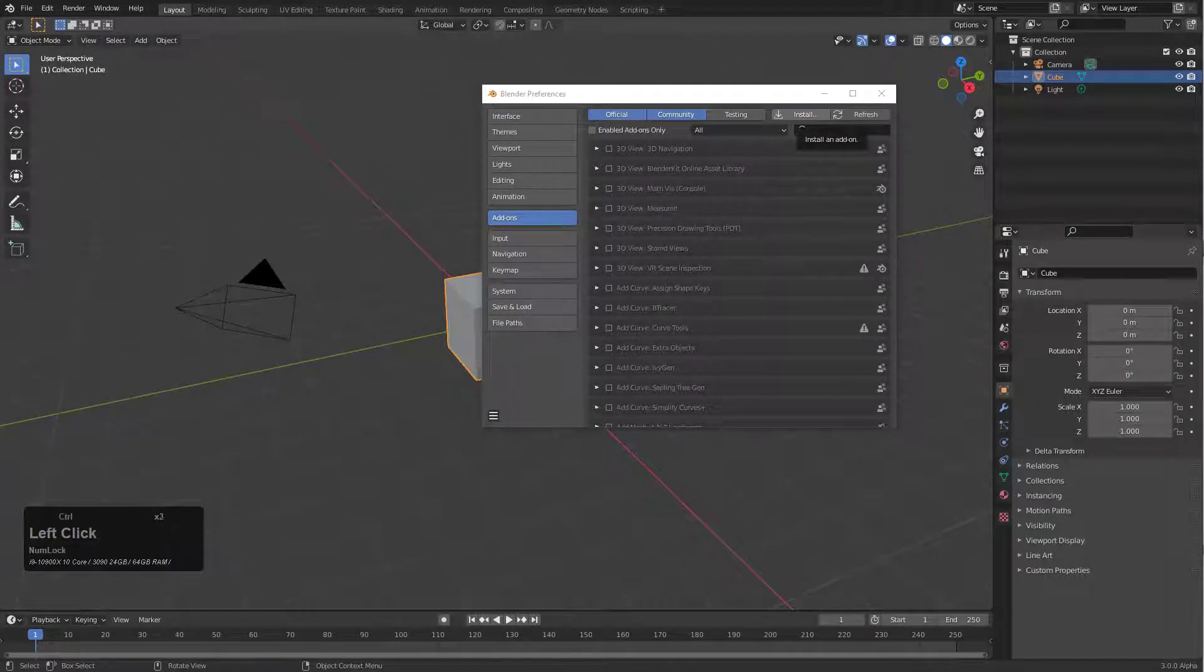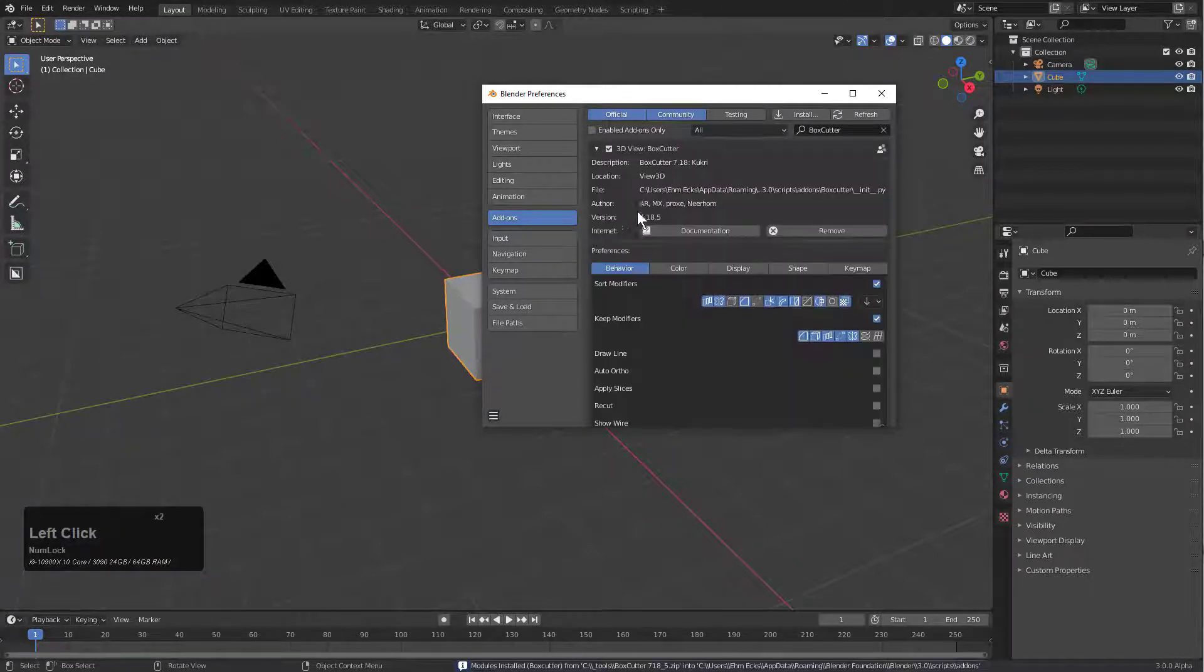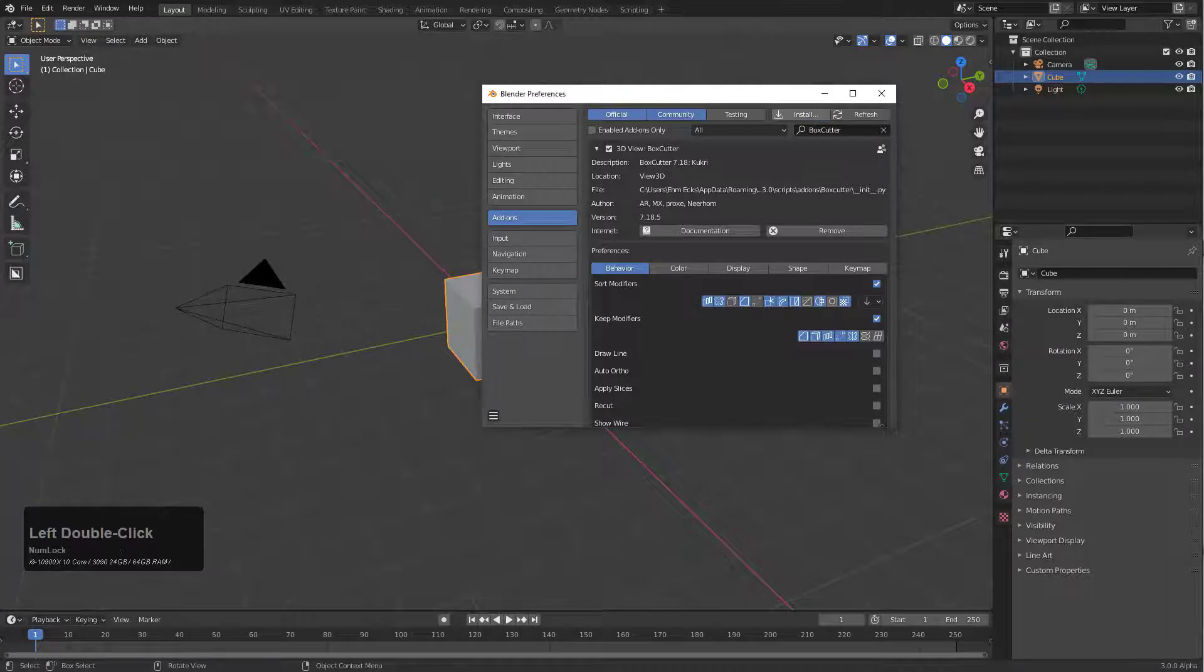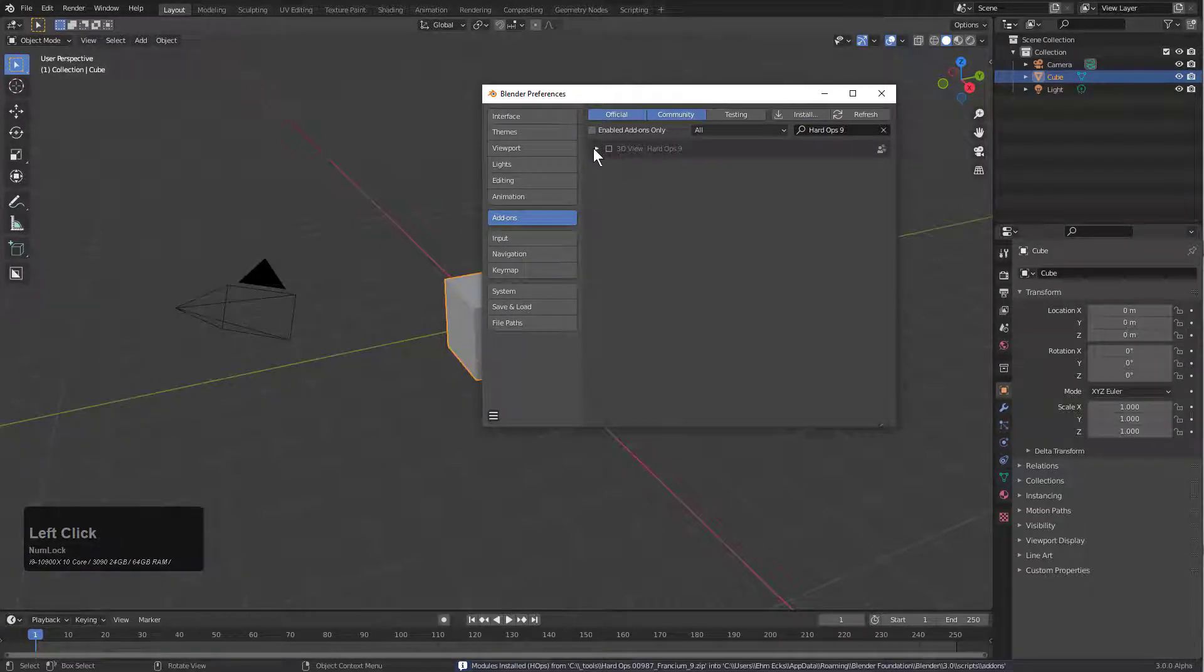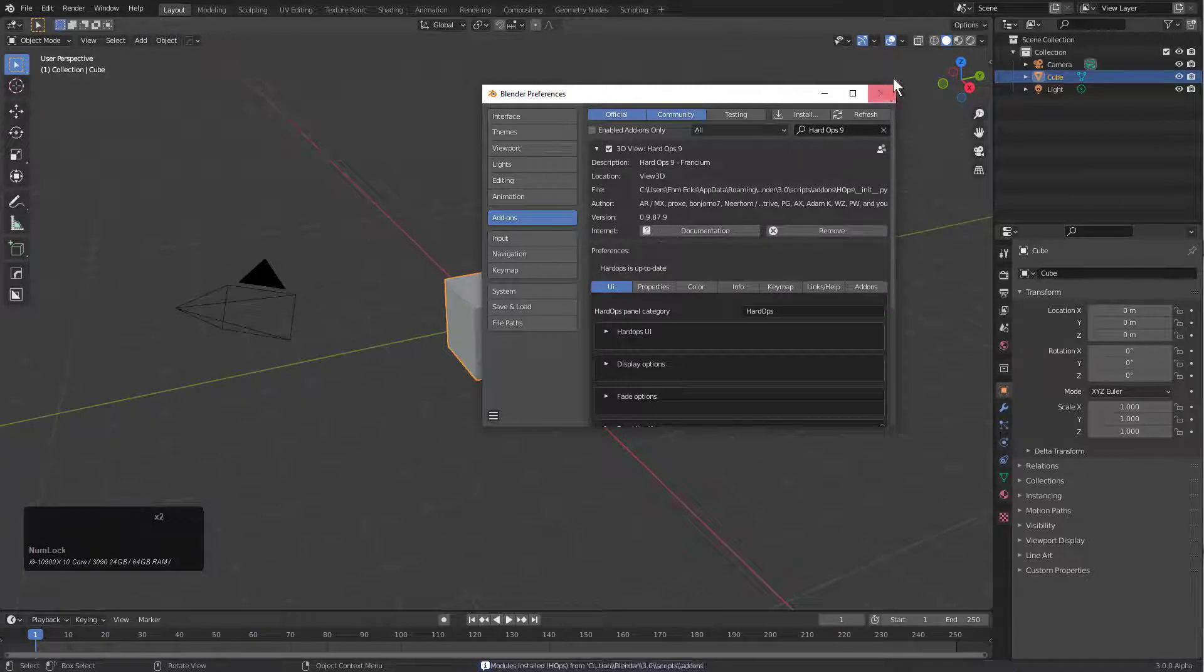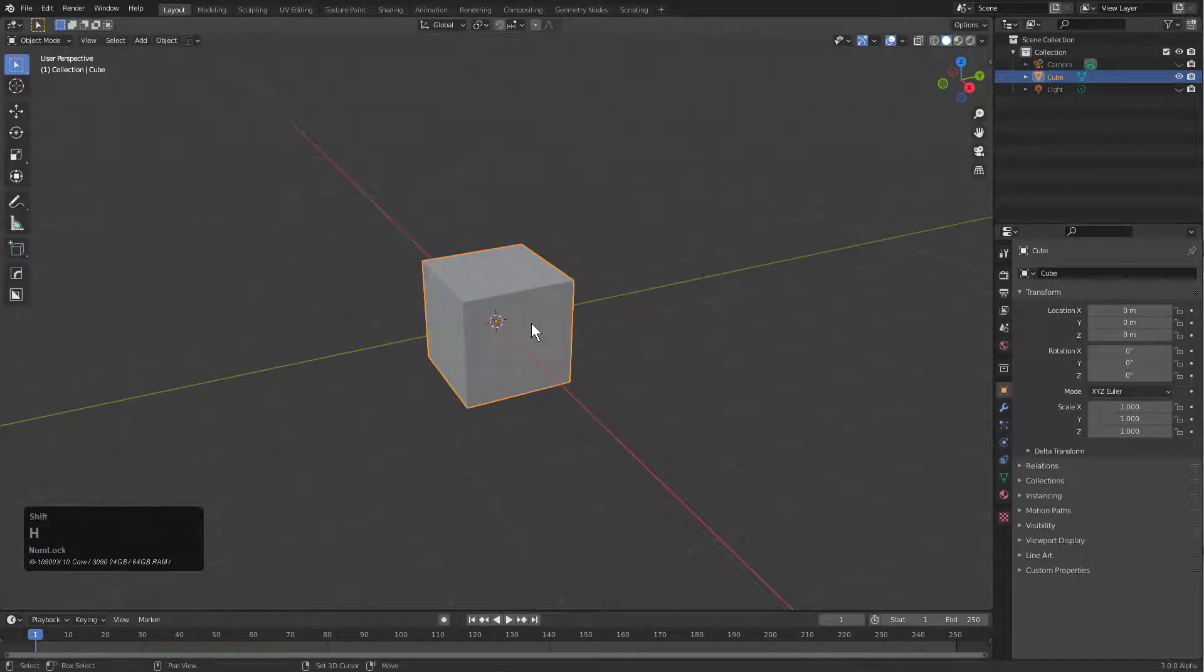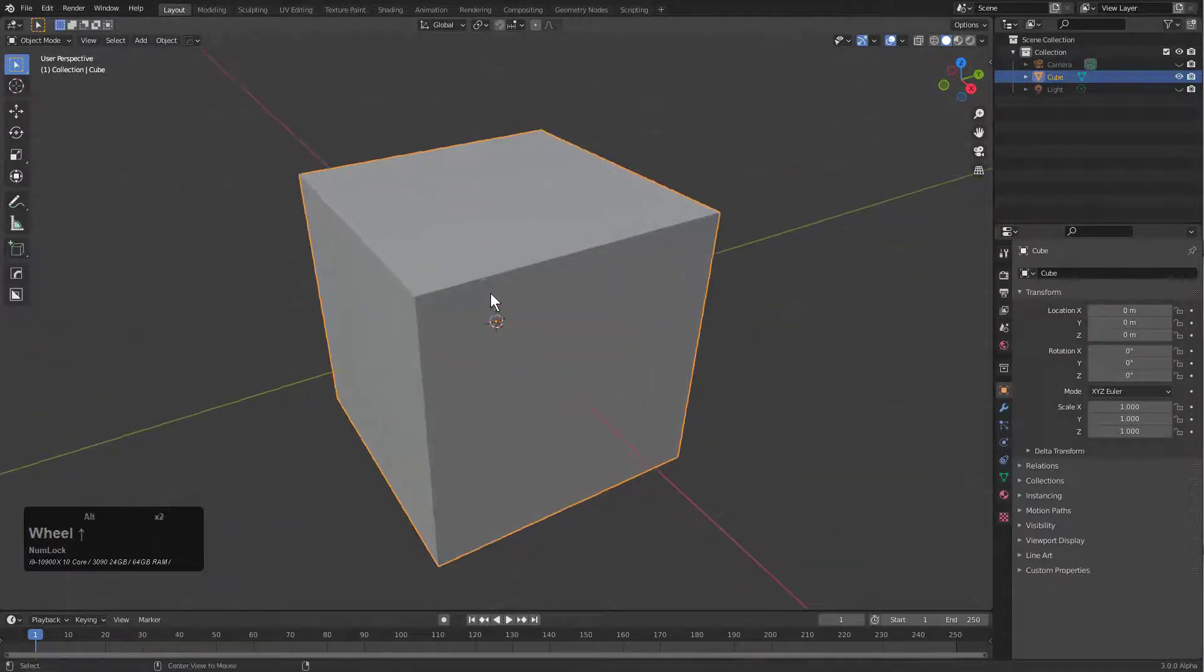We'll locate first Box Cutter and install 718.5. While we're in here, let's also install Hard Ops. We have Hard Ops enabled, version 987.9.